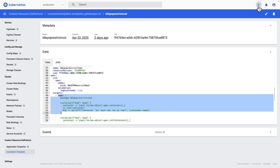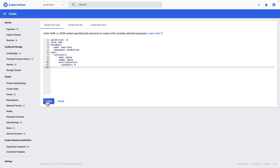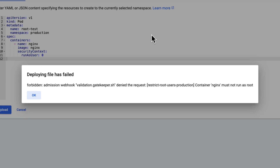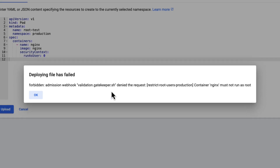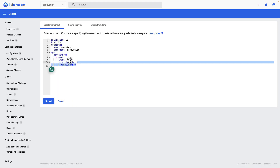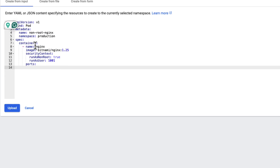Now as part of this demo, I've created a constraint that monitors pods in our production namespace. I'm going to try to deploy a pod that violates our policy — one that runs as a root user. And boom, Gatekeeper just denied our request. The admission webhook caught this violation and prevented the insecure pod from being created.